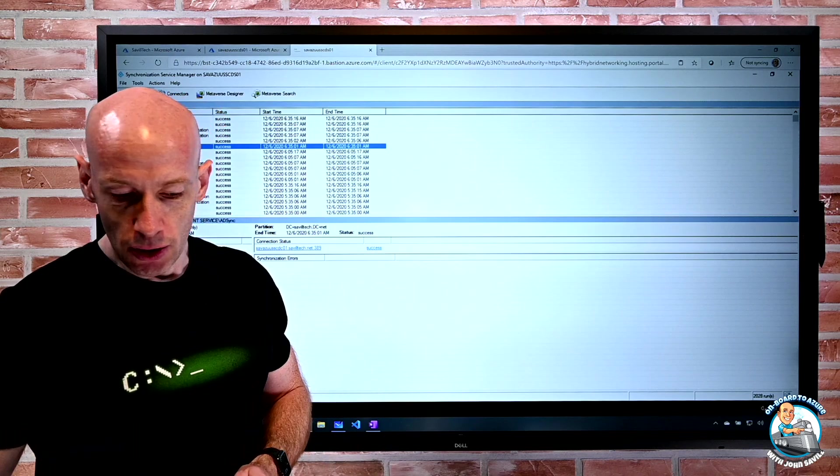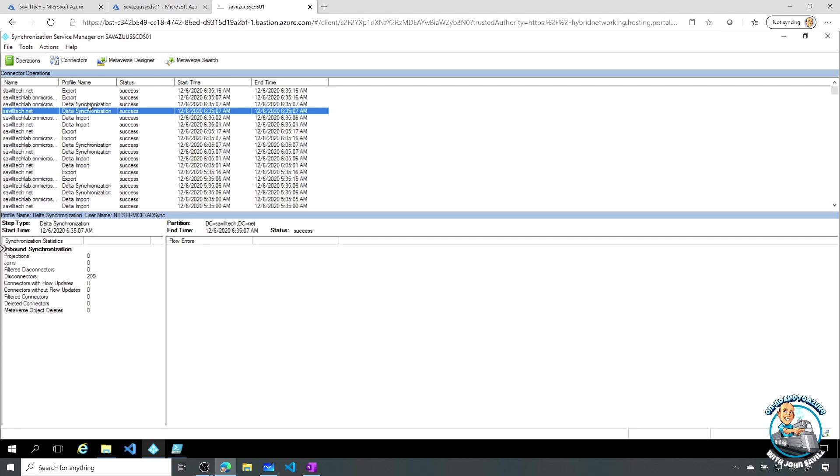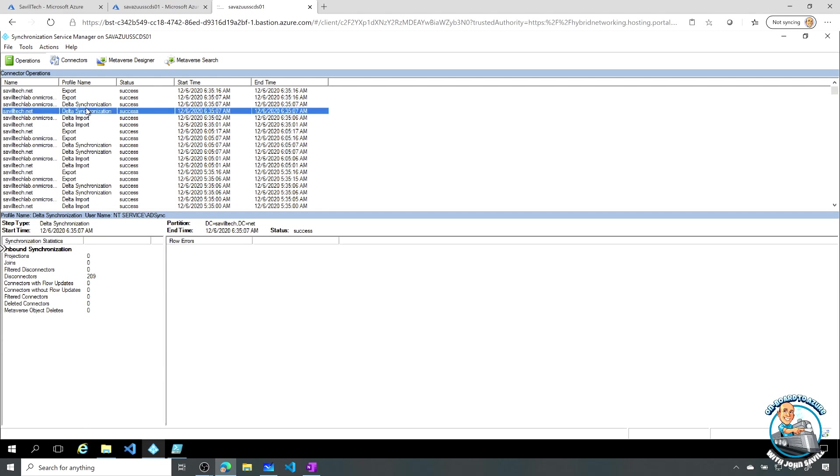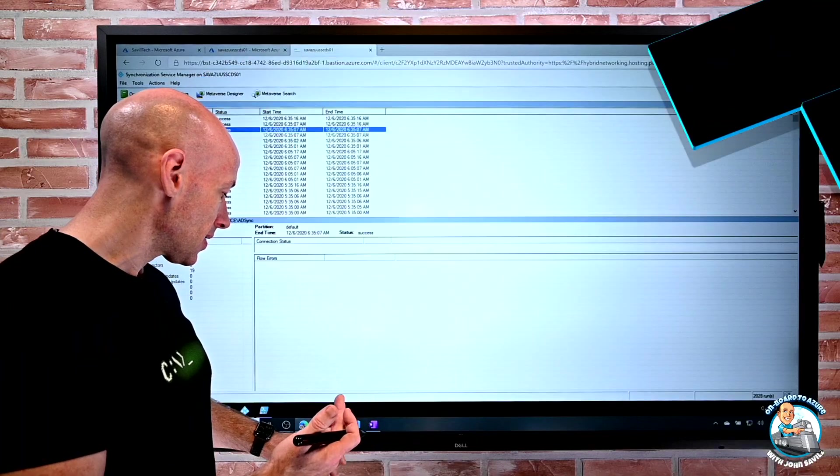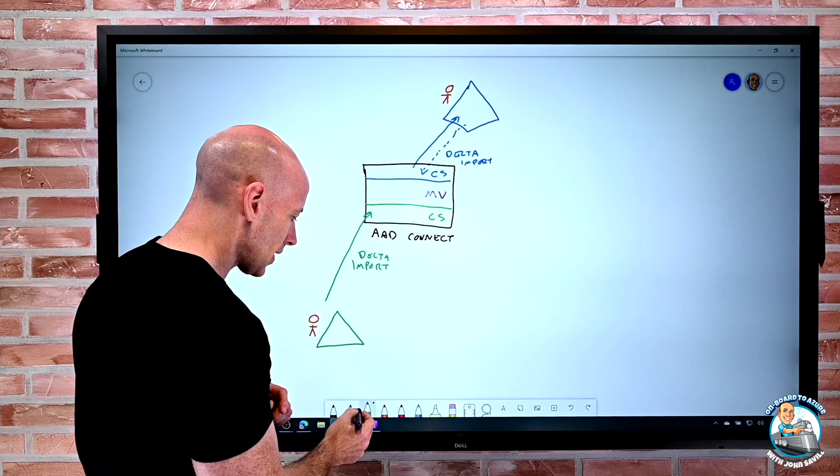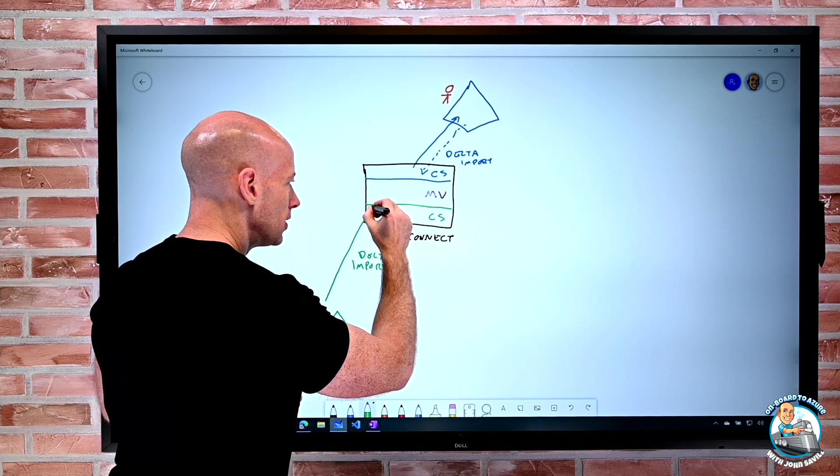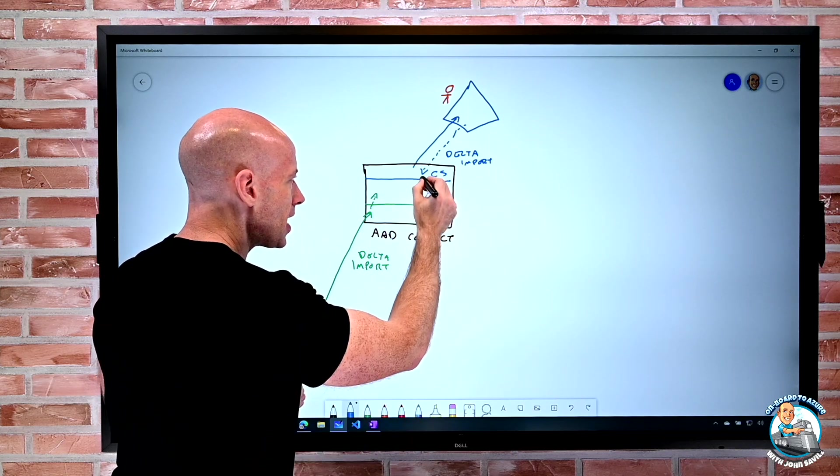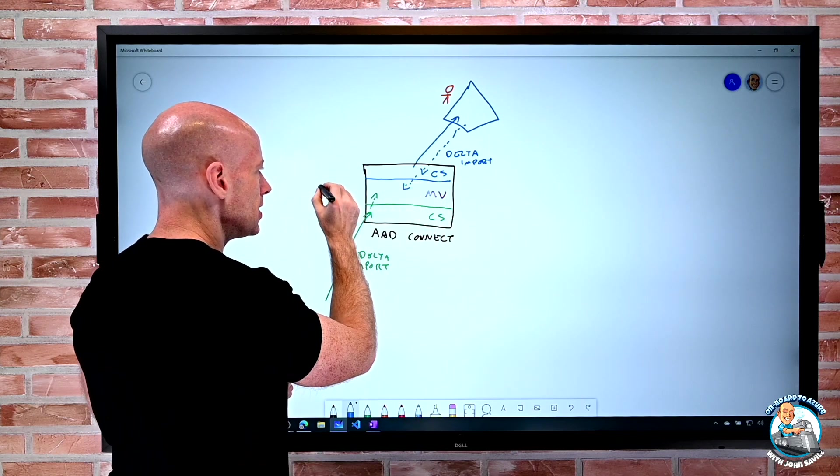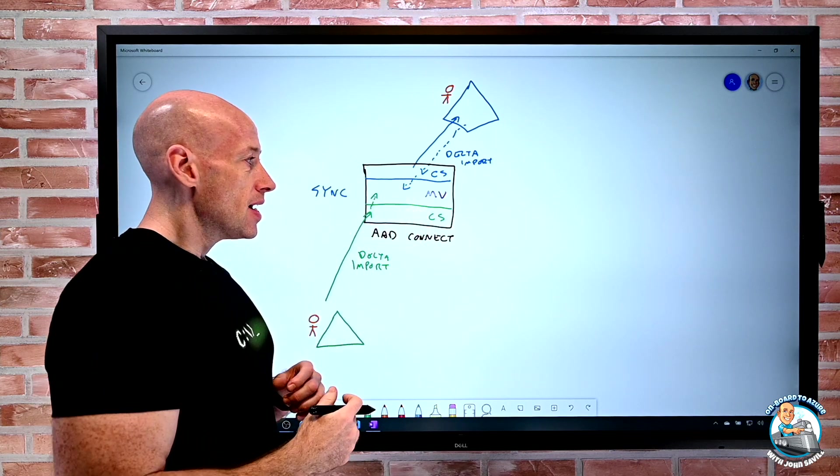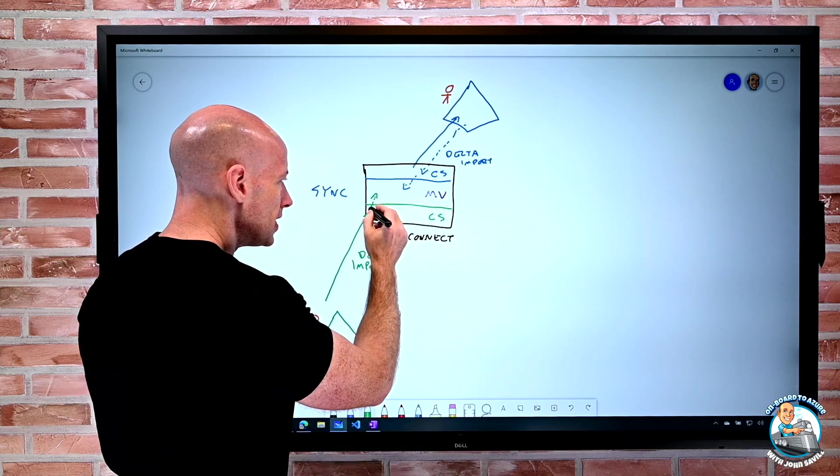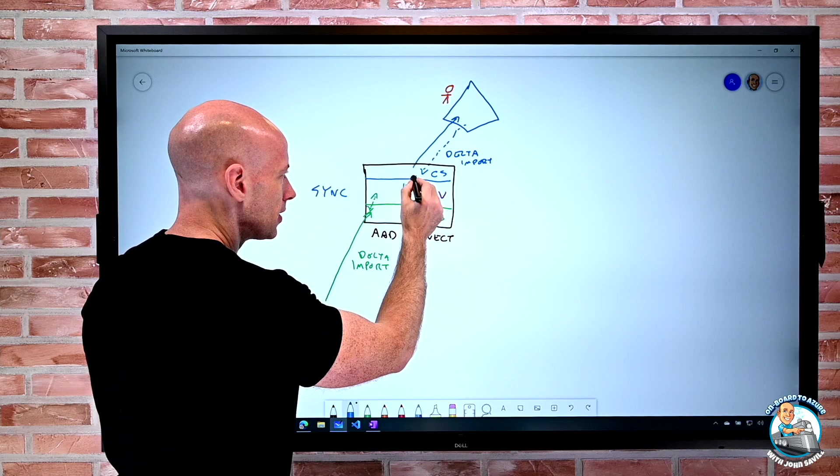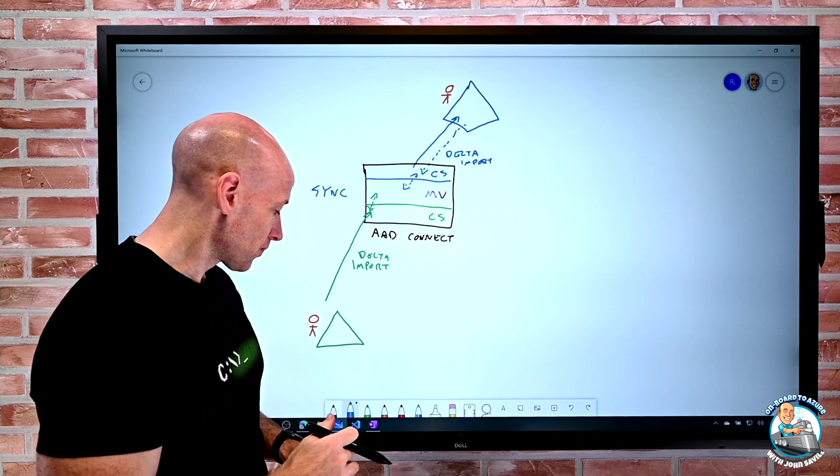So then what it's going to do, and we can see this, is it now does a delta synchronization. And what the delta synchronizations are doing, as you would expect, is it's now taking the data here and actually getting it into the metaverse. So that's the sync. So now we're actually bringing those objects into the metaverse. And then you'll see the next thing it does, and it's actually going both ways. So that sync is checking both ways into the metaverse and what's changed back out to the connector space.